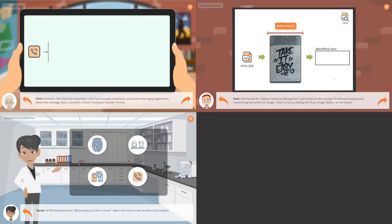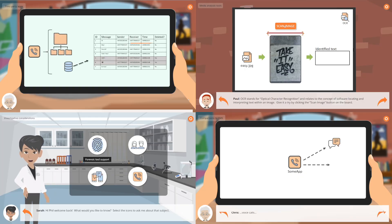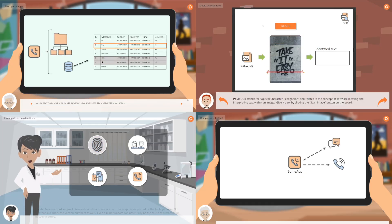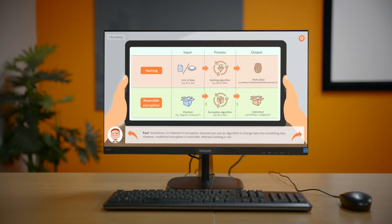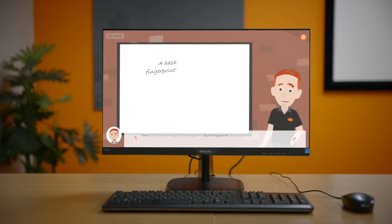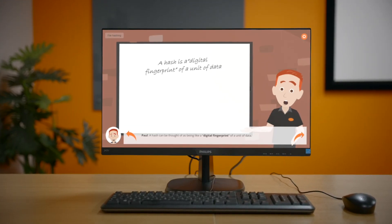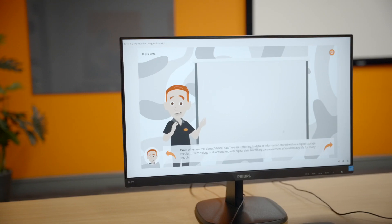Whether you're a frontline police officer, investigator, analyst, senior officer, or perhaps a lawyer or judge working within the justice system, this course is for you. No previous experience is required.